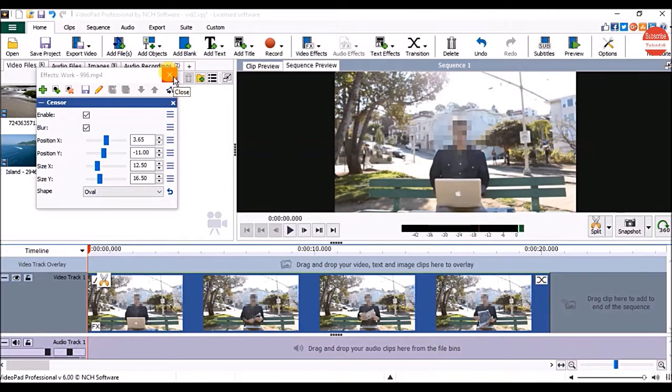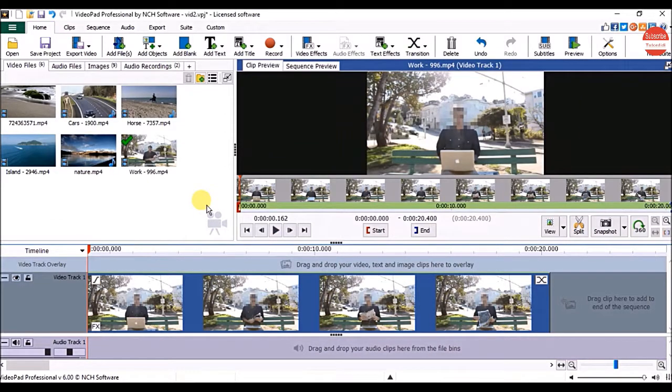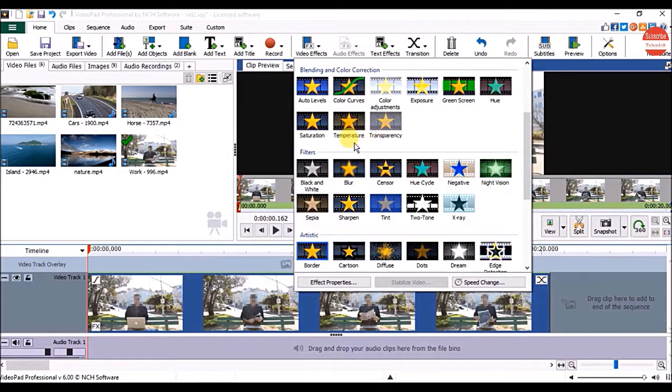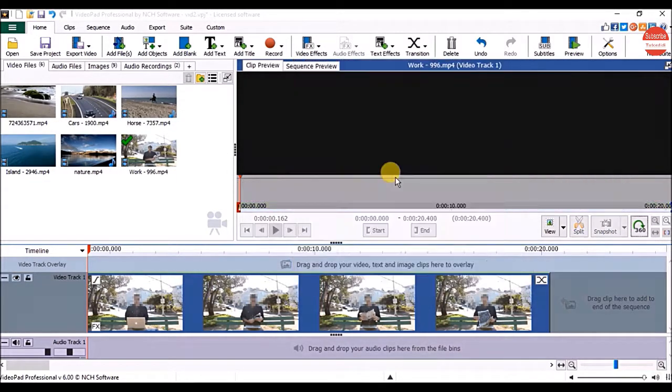Once done close the effects window. Now if you want to hide another part of the video click on the video effects and under filters click on censor option.